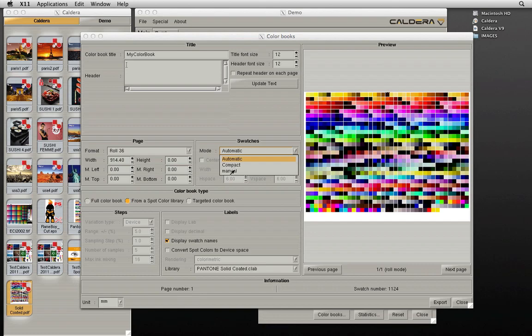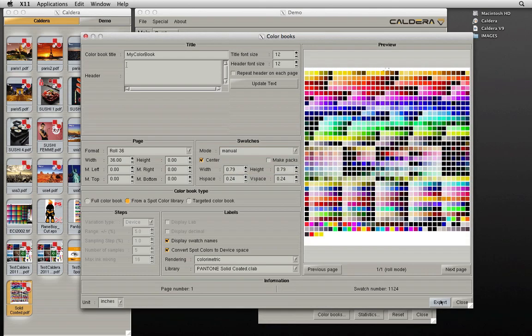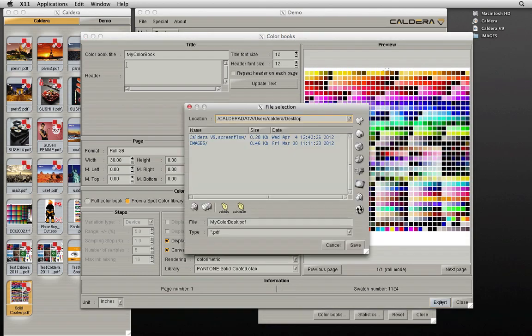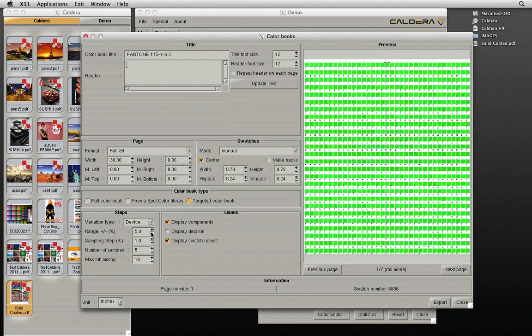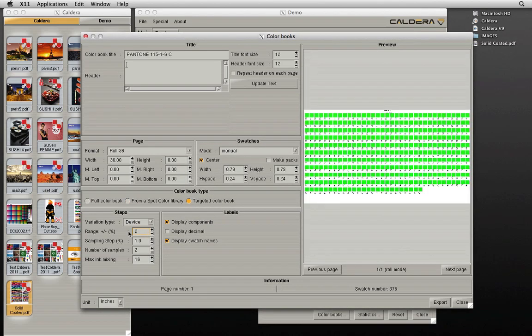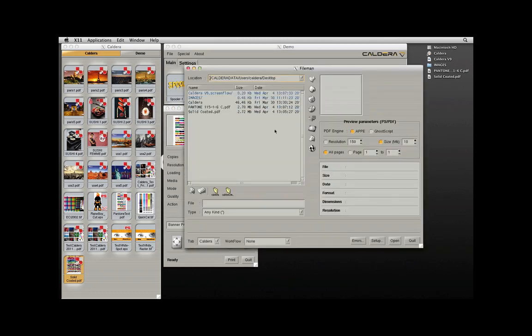Once the color book has been configured, it can be exported and saved. In this example, we are exporting a color book of the Pantone solid-coated library and a targeted color book based on Pantone 115. The color book can now be imported using File Manager. After importing, the color book can be selected from the image bar and sent to the printer.